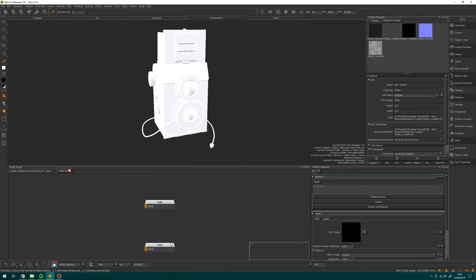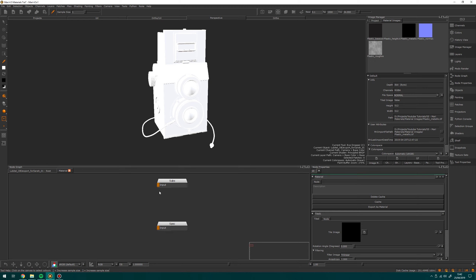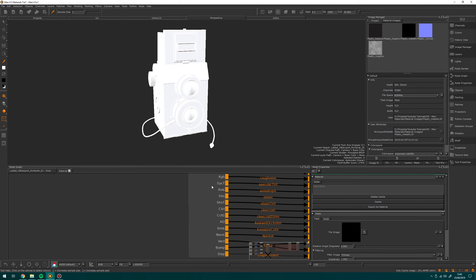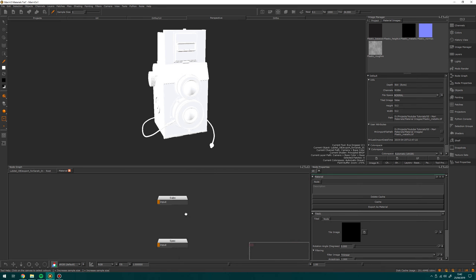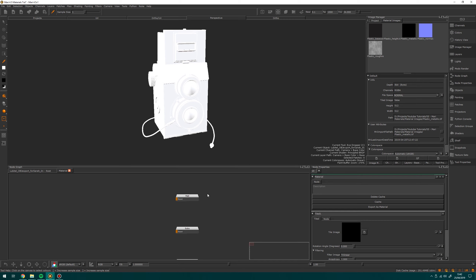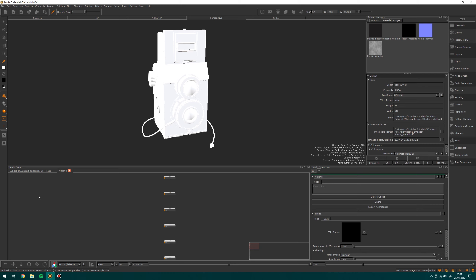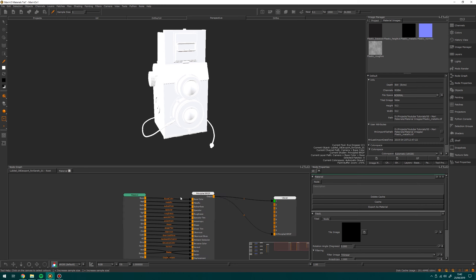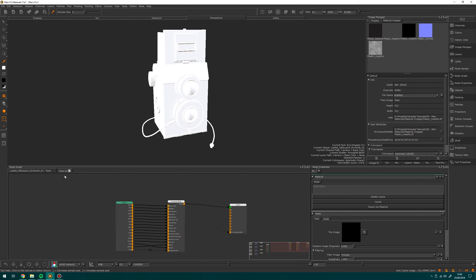Inside the material we've got a base color, we've got metallic, we've got a subsurface — these are all channels that take an input, and then this input will be outputted from here into your scene. What I need to do is basically just plug in some information here — whether that be a tile texture or a triplanar, you could even use a color — into the channels I'm going to use, and then Mari can take that information out and use it as a material.